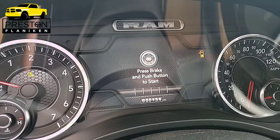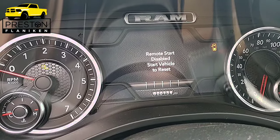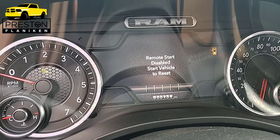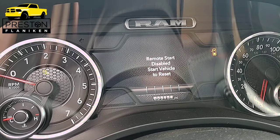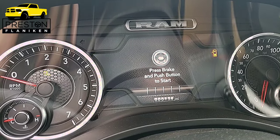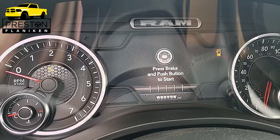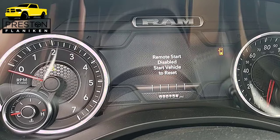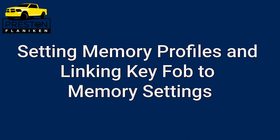One flash of the light or one honk of the horn means the vehicle has received the command but for whatever reason it's not going to start up. When the vehicle doesn't start and you issue the remote start command, when you get in and look at the driver display it will tell you that the remote start has been either disabled or canceled and typically tells you the reason why. Now let's take a look at the memory settings — what they control, how to set them, and how to link the key fob to our memory settings.